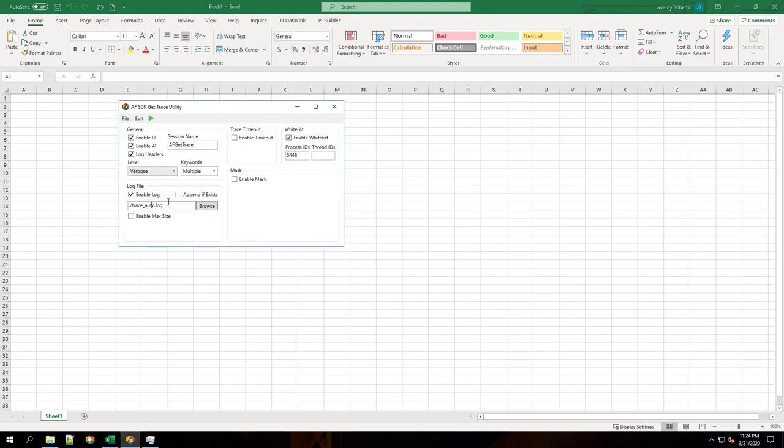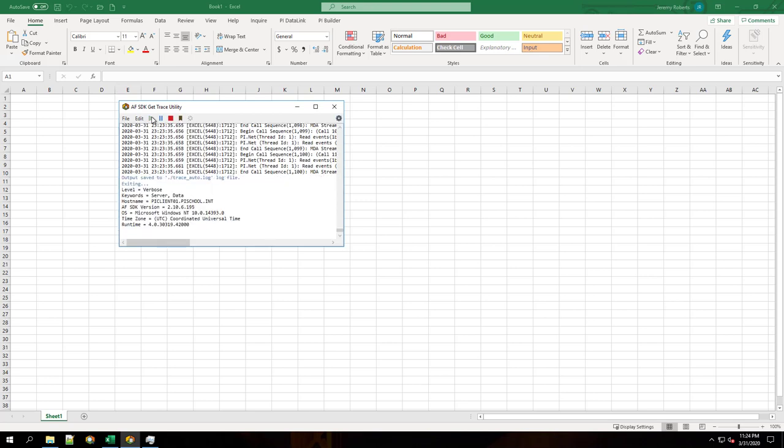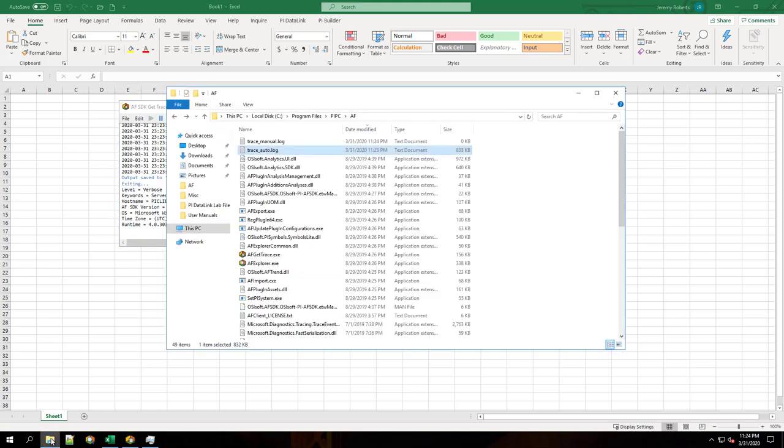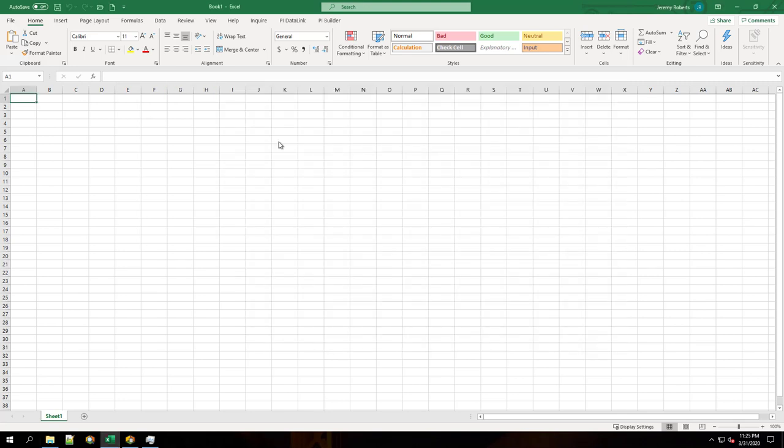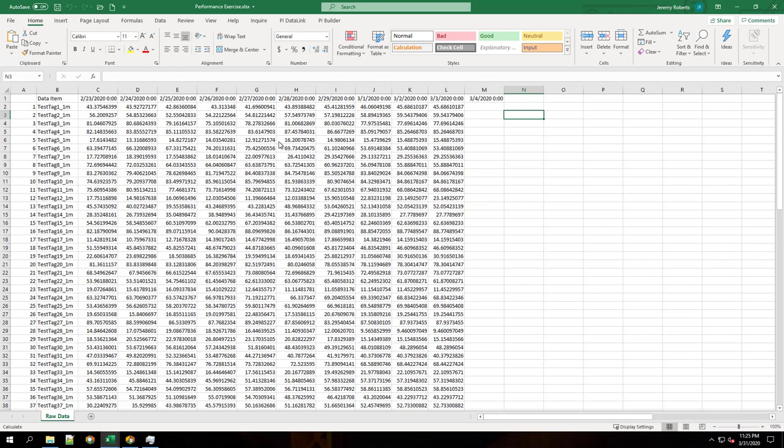I'm going to rename the log file and run the trace again. Now let's see the difference when we go to open the same Excel file. As you can see, that opened much quicker.